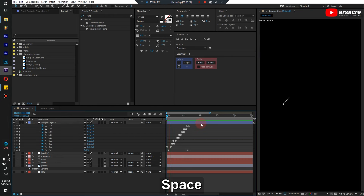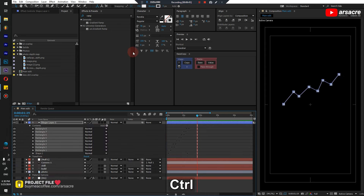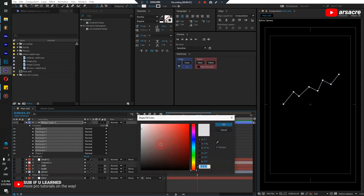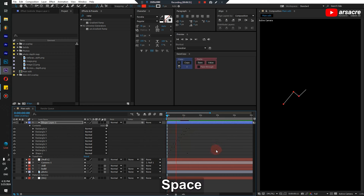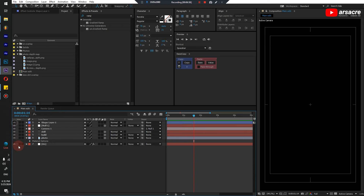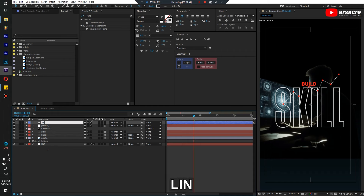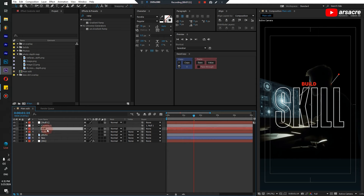Now if you play it should look something like this. And if you like, you can also take some colored rectangles. Okay, cool. Now let's turn everything back on. The text should be above everything.